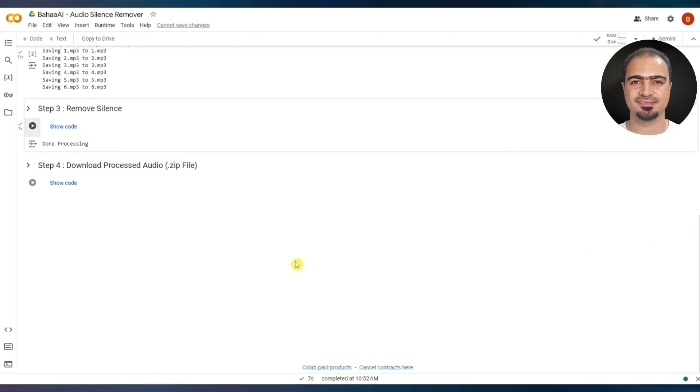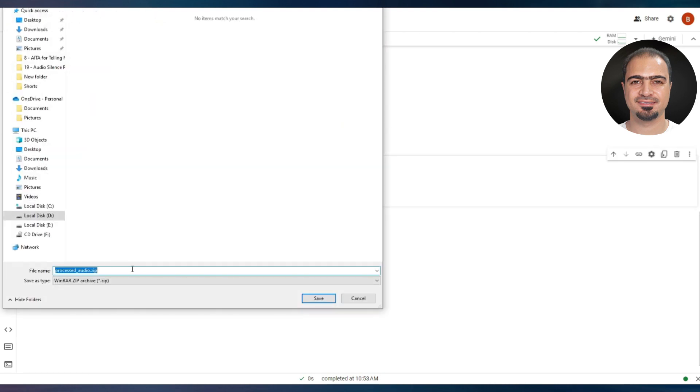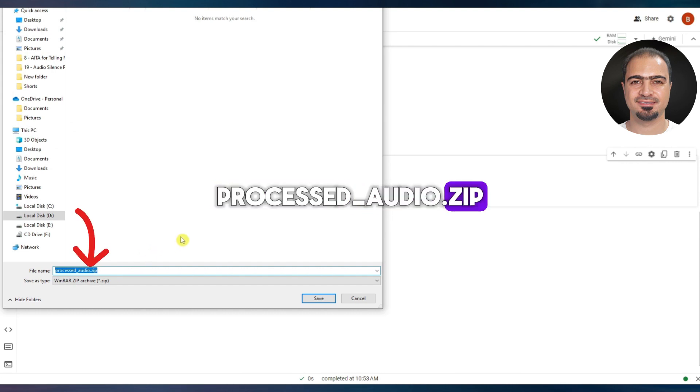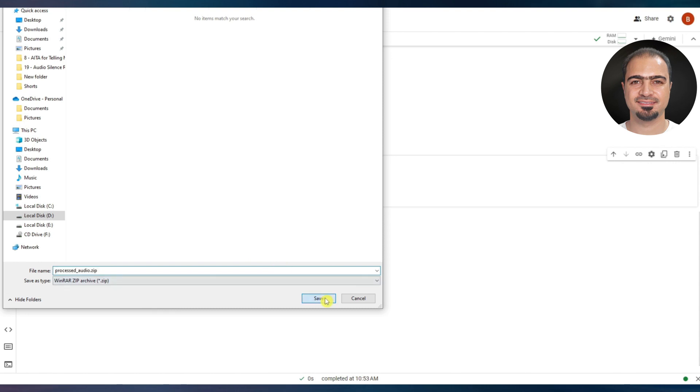After that, run step four. Within seconds, a window will appear to save the edited files named processed_audio.zip. Save the file on your device.